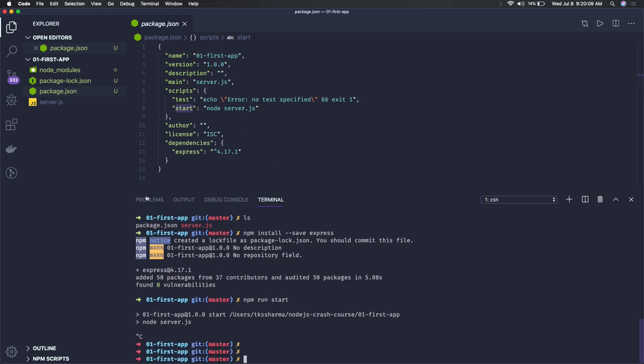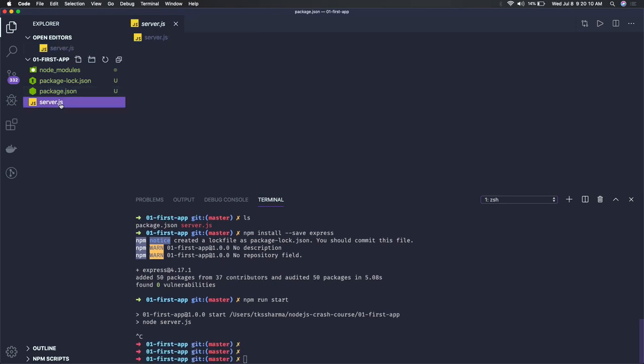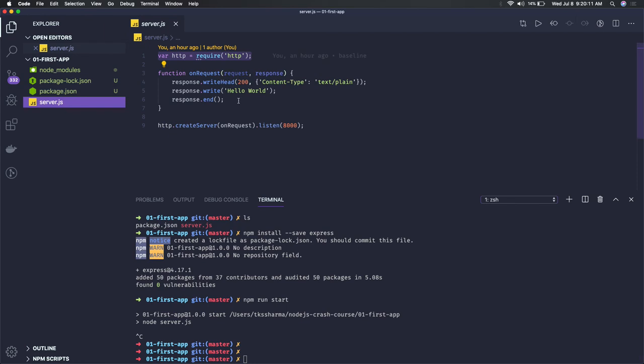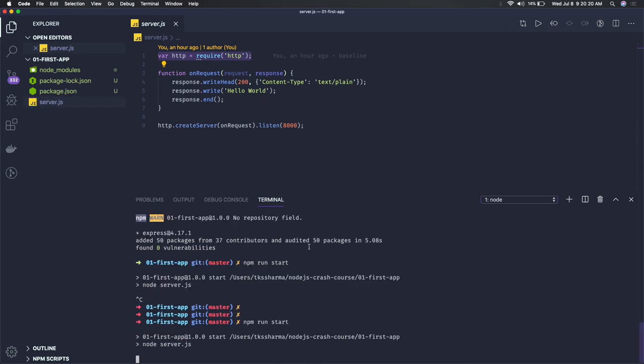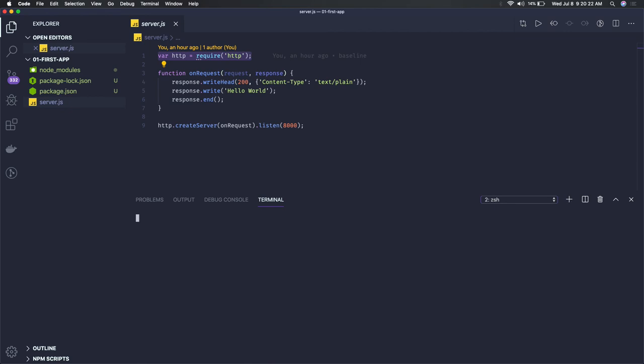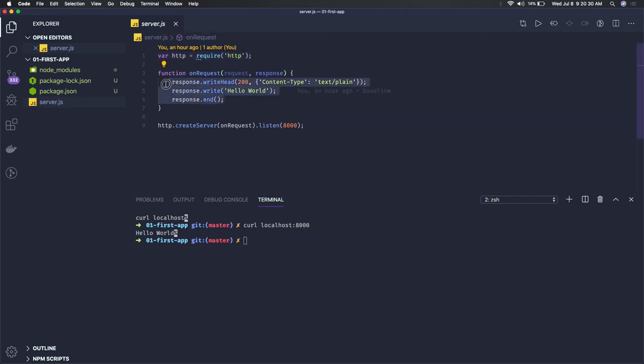So it has started my server. I can put some console logger here whenever the client is connected. I'm running this on port 8000, and if I do localhost:8000, I get hello world because this is what we are sending to the client back.